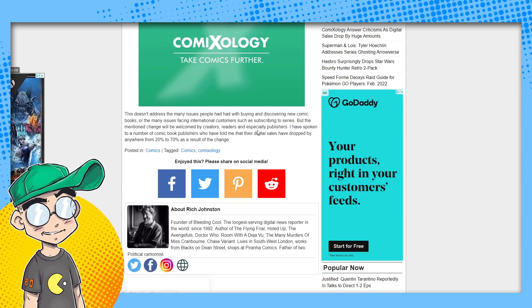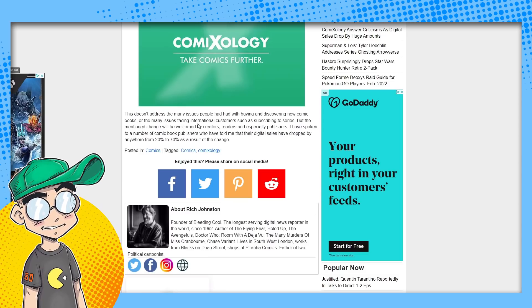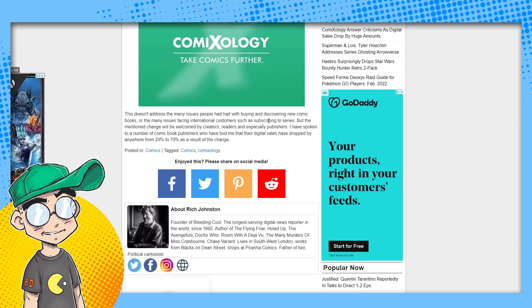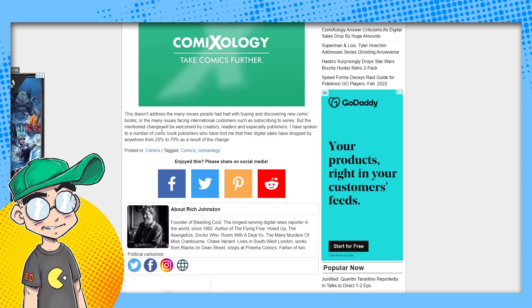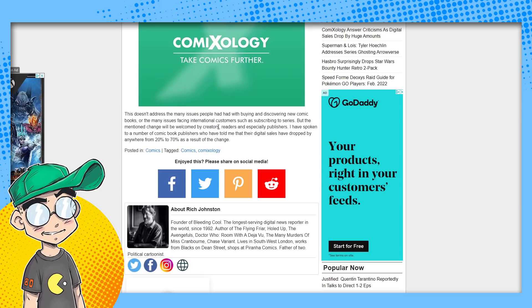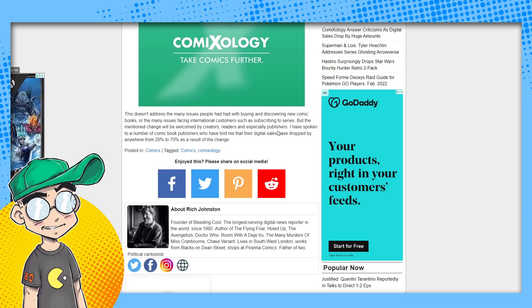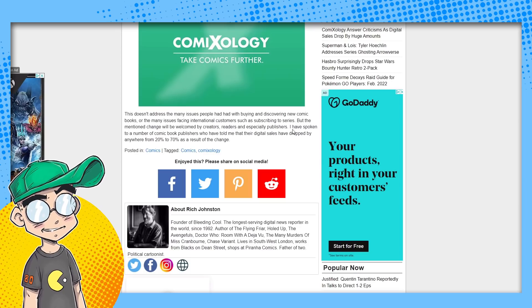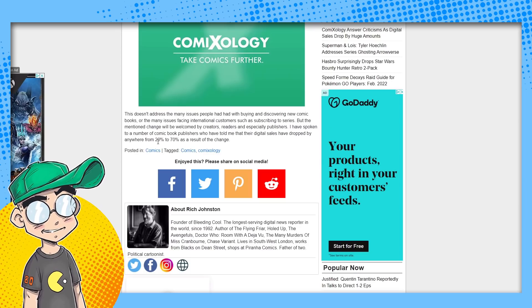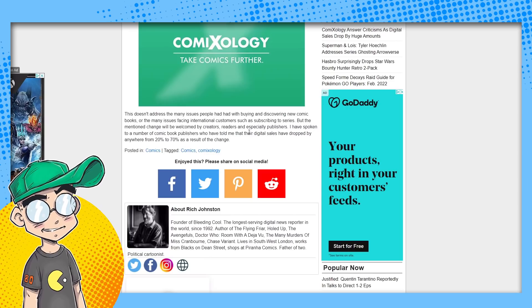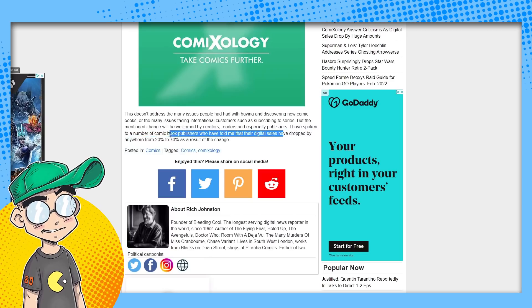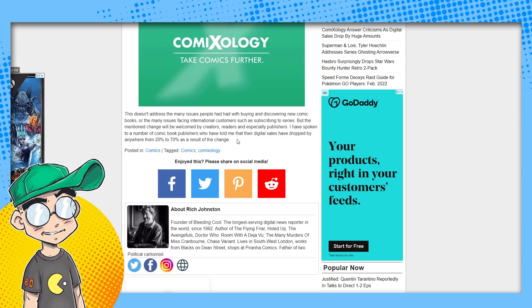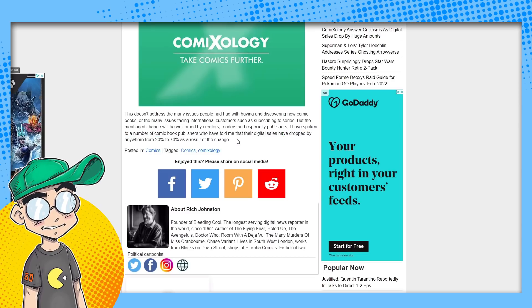Yeah, the biggest problem is the money, I think. Many issues facing international customers, such as subscribing to series not addressed. The mentioned change will be welcomed by creators, readers, and especially publishers. He says he has spoken to a number of comic book publishers who have told me their digital sales have dropped by anywhere from 20 to 70% as a result of the change.